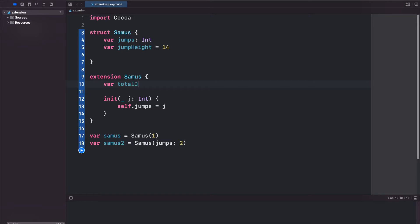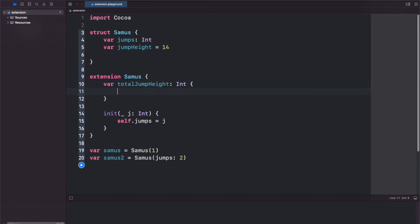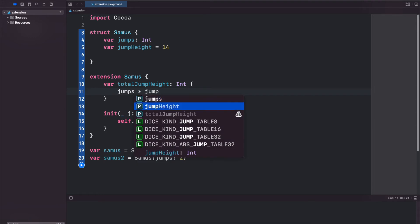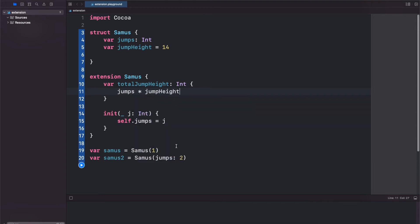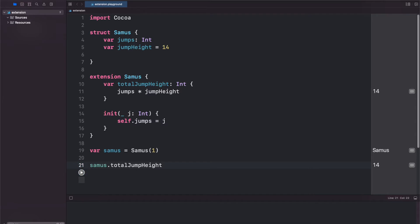Var totalJumpHeight and this will be an int and it's just going to be a computed property that returns jumps times jumpHeight. So now for our initial Samus variable let's go ahead and delete this one. Now we can call samus.totalJumpHeight, run our code and we'll get 14.